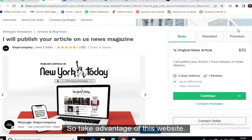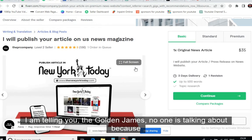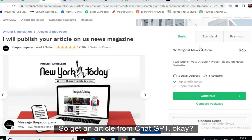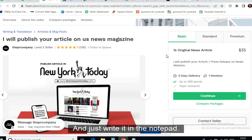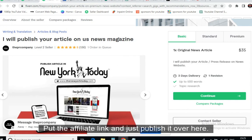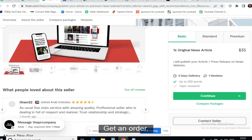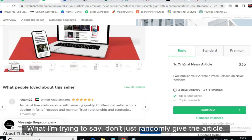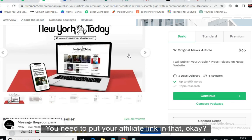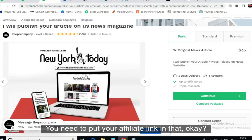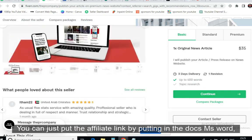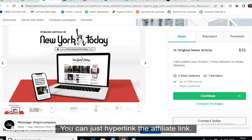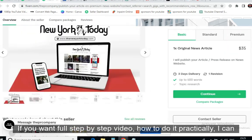Fiverr is one of the best websites — I also use Fiverr for a lot of promotions. Take advantage of this — I'm telling you these are golden gems that hardly anyone is talking about. Get an article from ChatGPT, write it in Notepad, put your affiliate link in it, and publish it on Fiverr. You can add your affiliate link by pasting the article into MS Word and hyperlinking the affiliate link there.